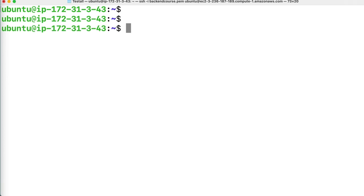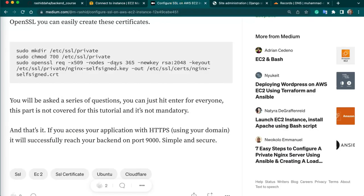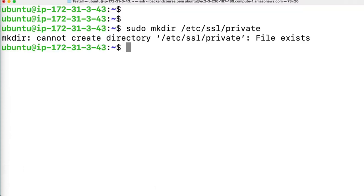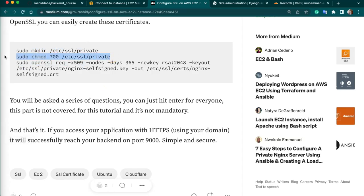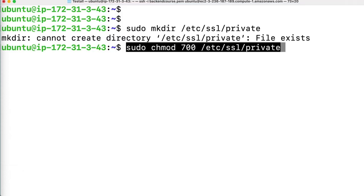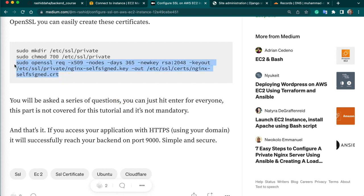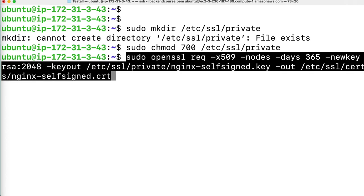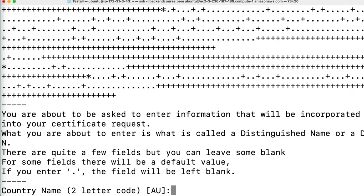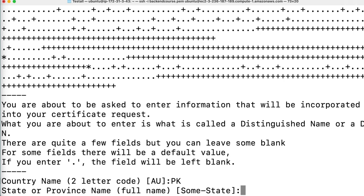Next we have to run a few commands and SSL will be installed. Copy and run the certbot install commands. They will ask you some questions — write the country name, province, city, and organization. For the domain name field, you need to add your domain name, for example muhammadrashid.com. Add your email address as well. Hopefully our SSL will be installed.